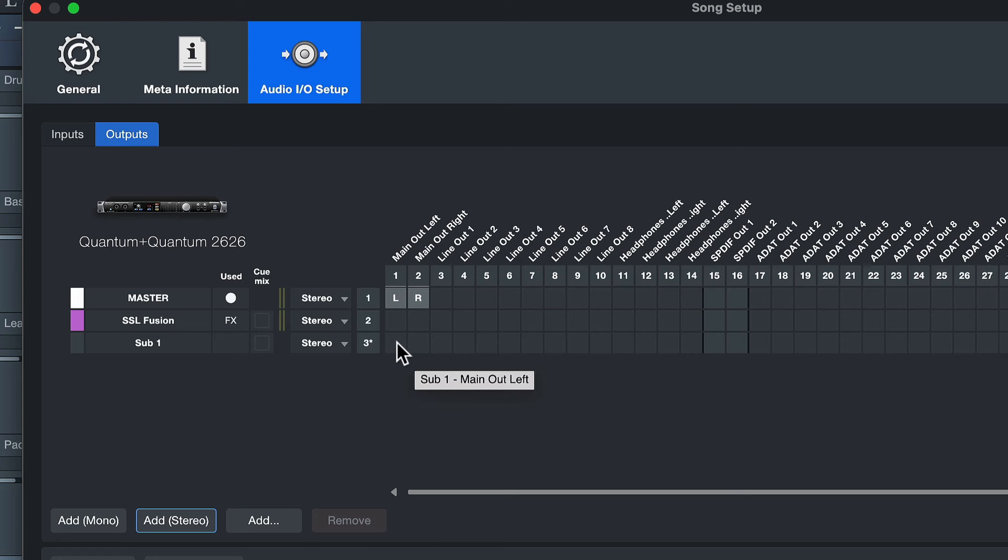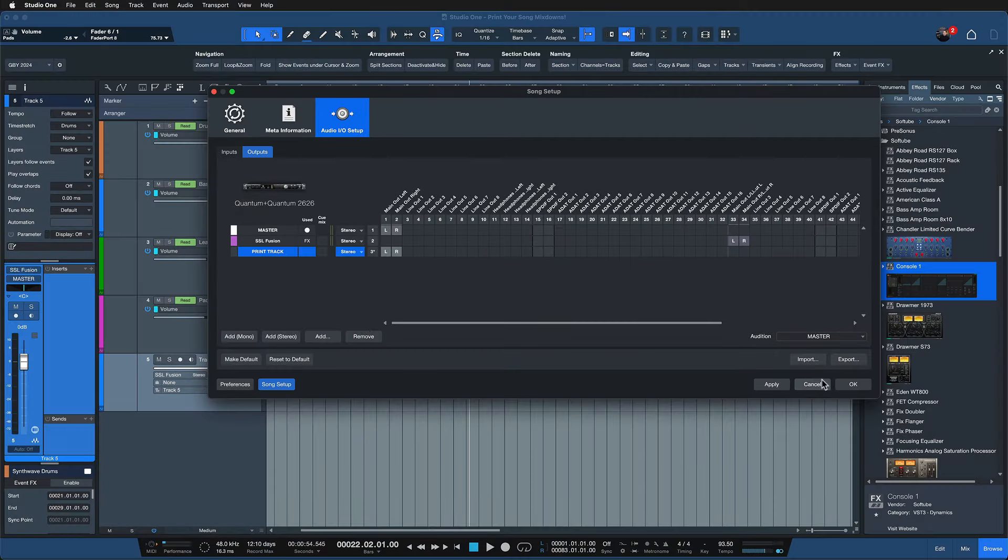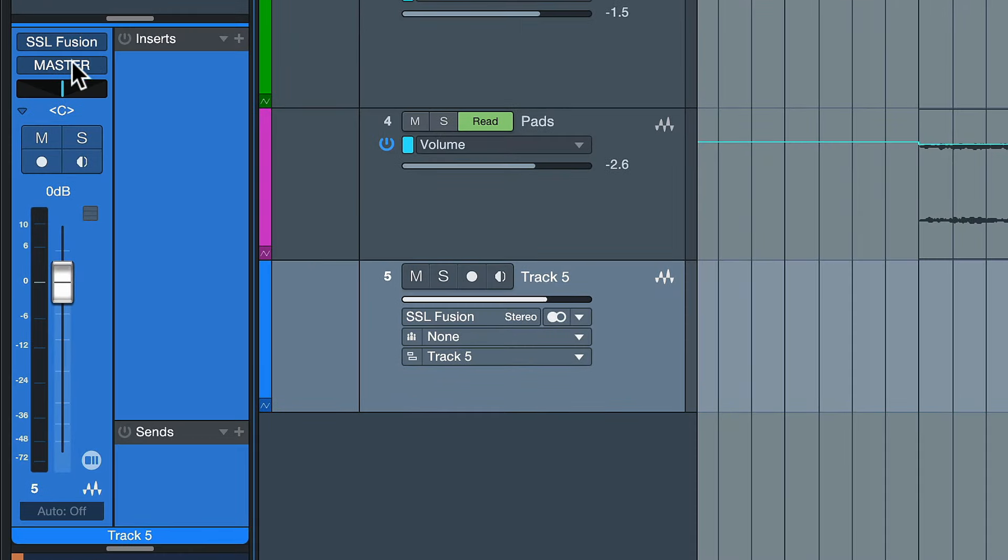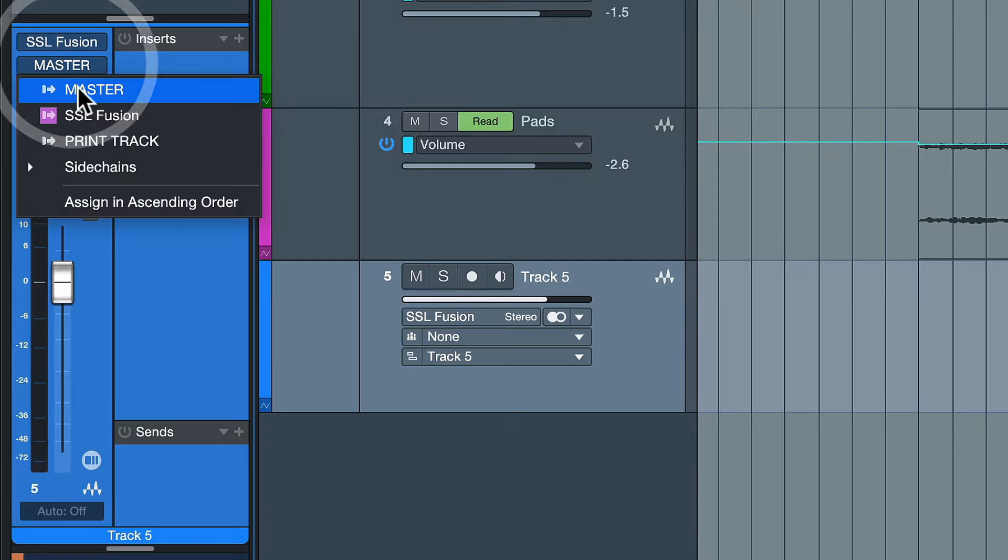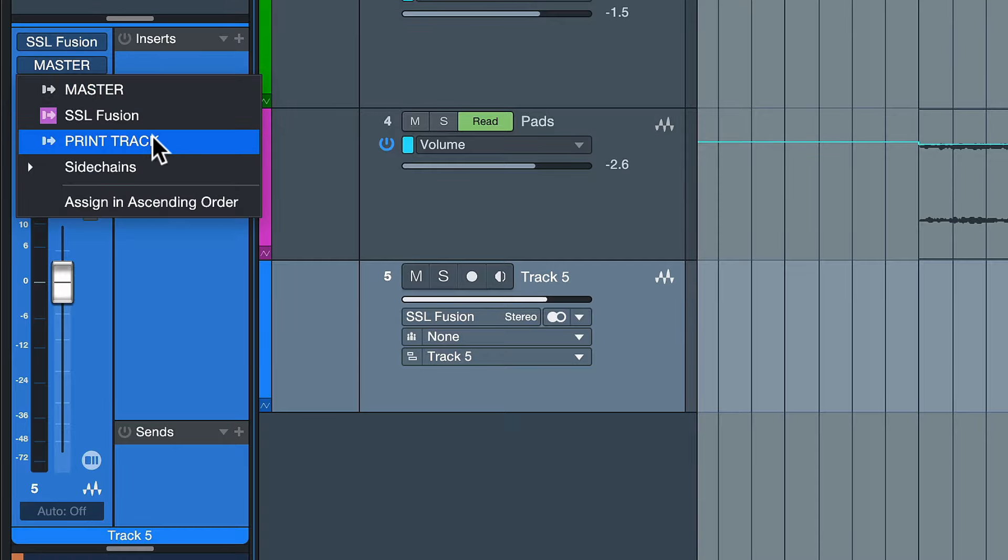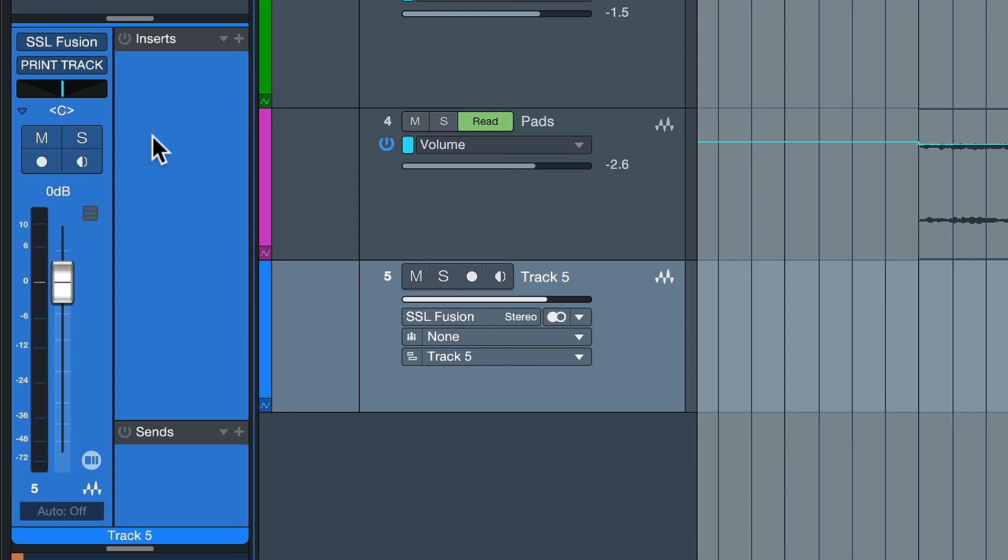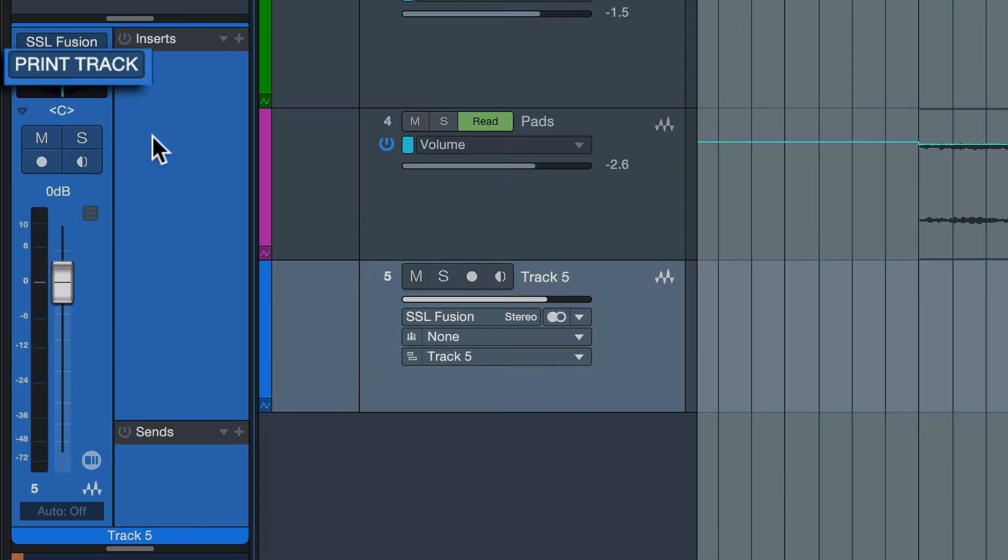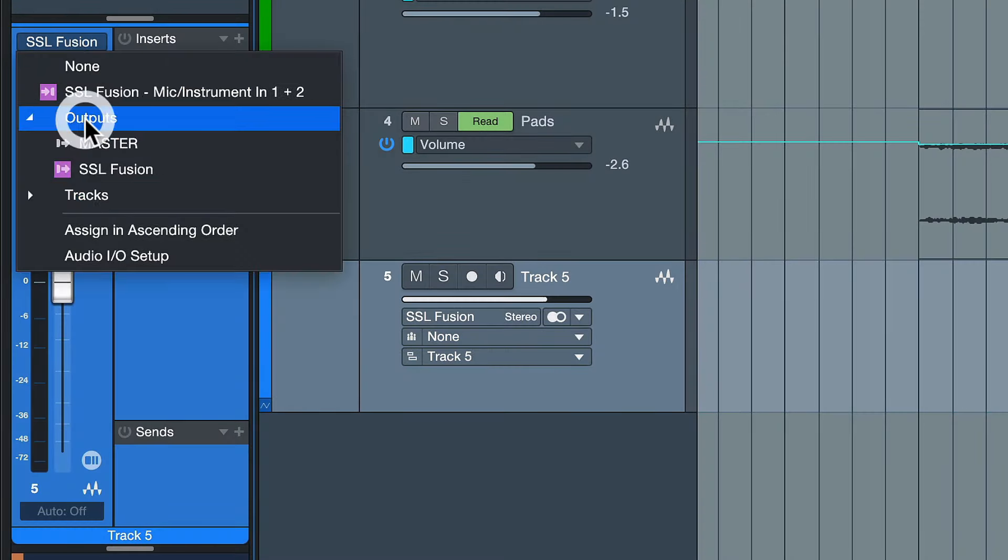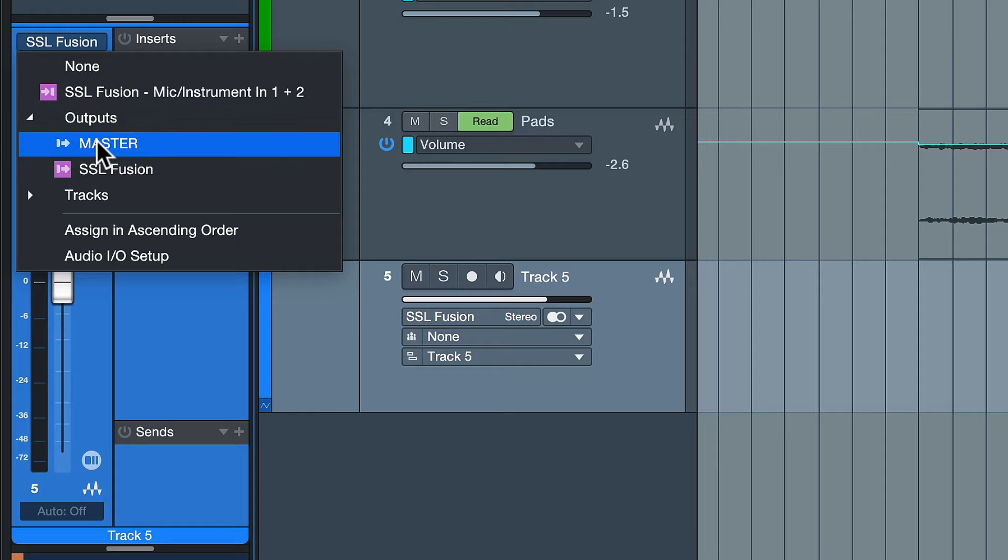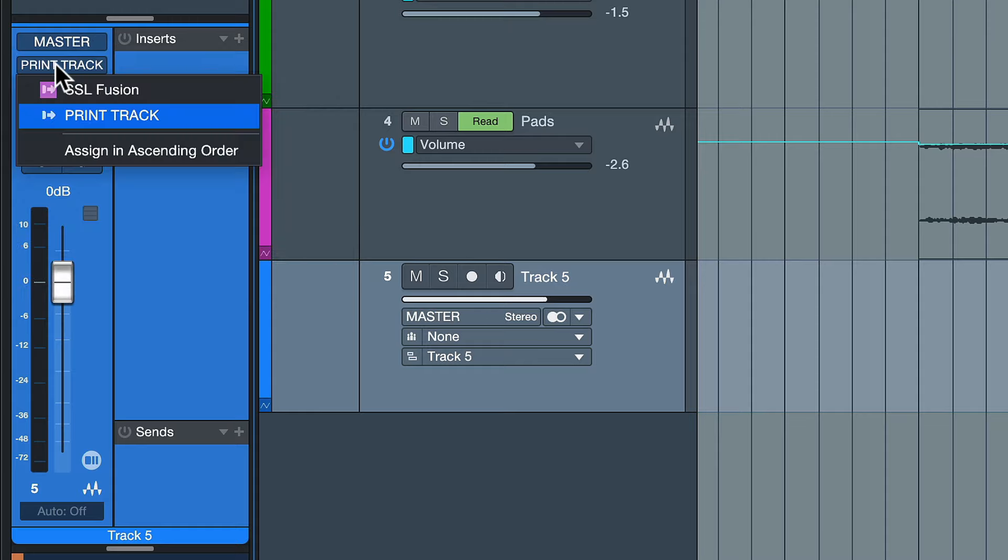We can in fact assign that simply to the same output as the master and let's call that print track or something like that just so that we know what this is. And then after pressing OK we can now select a new output for this audio track. So instead of choosing the master as output where all the other tracks are going, this particular new audio track that I created is going to the print track instead. And now you might say wait, but that's the same actual output as the master so what's the point? Well the point is that now with the print track set as the output we can actually select the master output where all the tracks are going as our input. And usually you cannot do that.